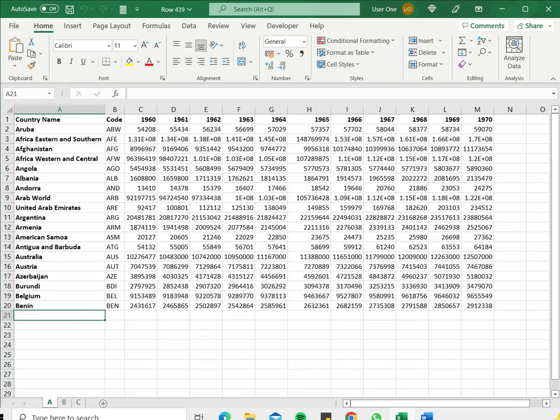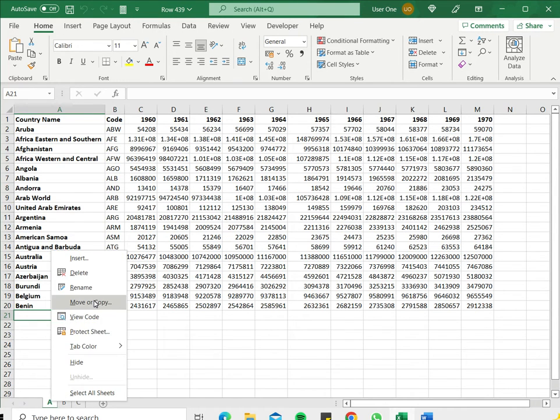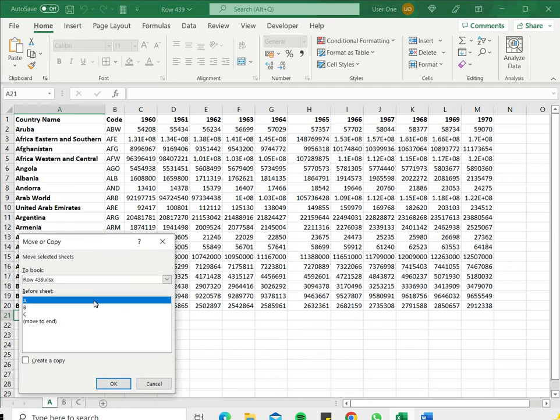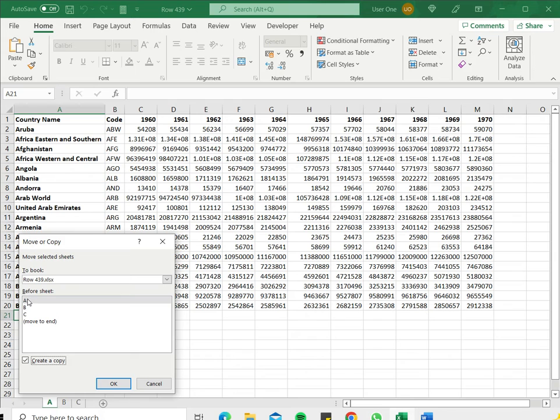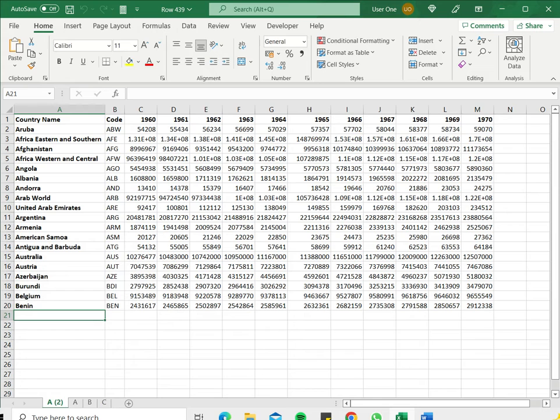So the first thing to do is to select the tab, right click and go to the move or copy box. Here you select create a copy and you can specify which sheet you wanted before. I just wanted before sheet A and say ok.